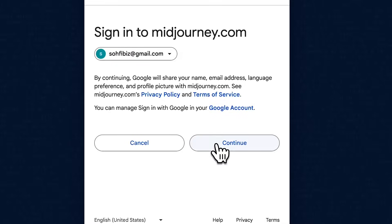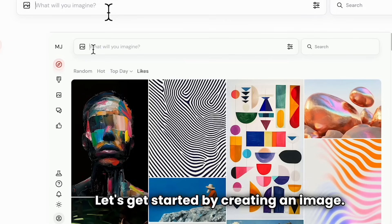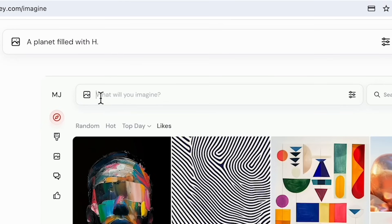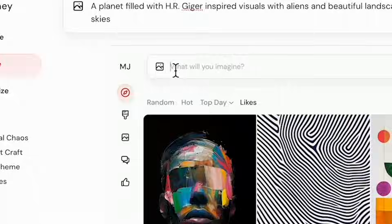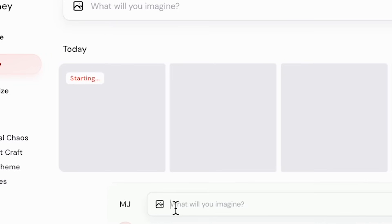The first step is to sign up for an account on Midjourney — you can use Gmail for starters. Once you've created an account, you can start typing a prompt. I'm going to do a science fiction theme and look into H.R. Giger's alien-inspired theme, and right now it is rendering in real time.